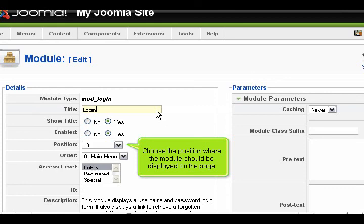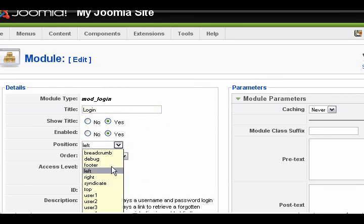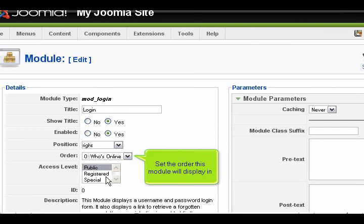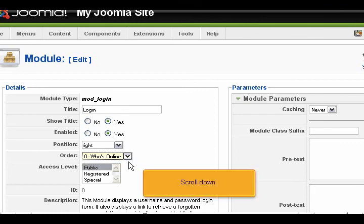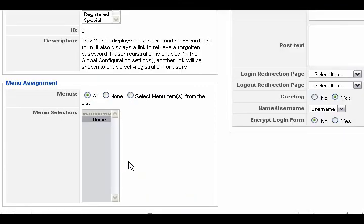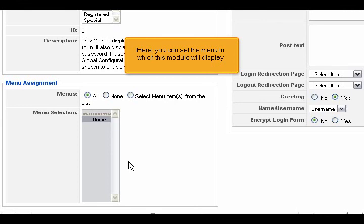Choose the position where the module should be displayed on the page. Set the order this module will display in. Scroll down. Here you can set the menu in which this module will display.